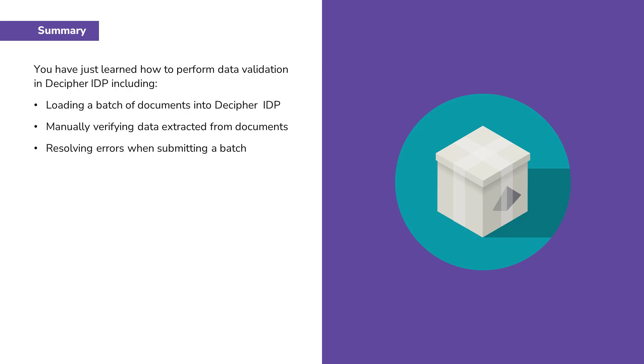You have just learned how to perform data validation in Decipher IDP including loading a batch of documents into Decipher IDP, manually verifying data extracted from documents, and resolving errors when submitting a batch.